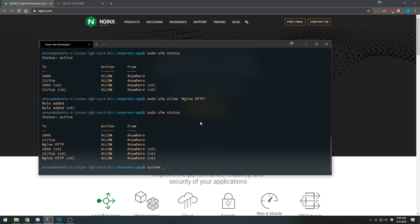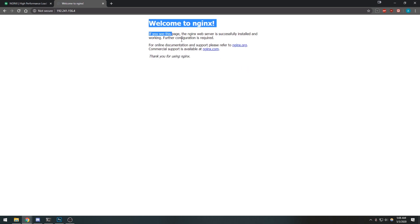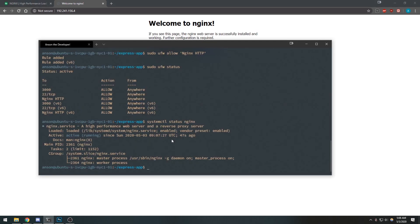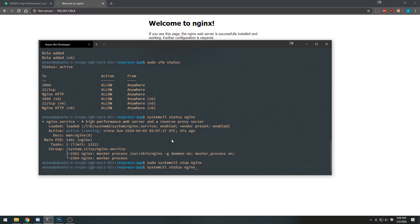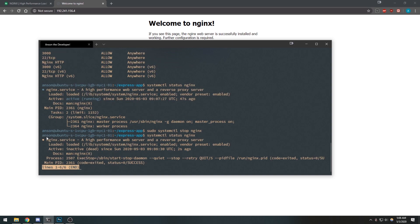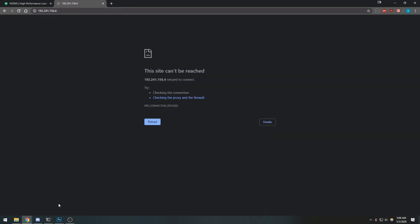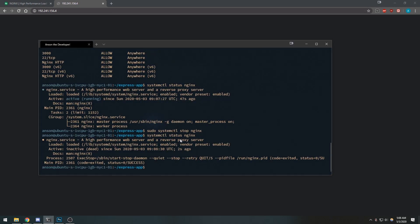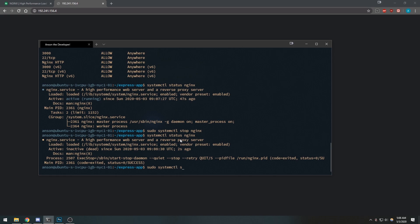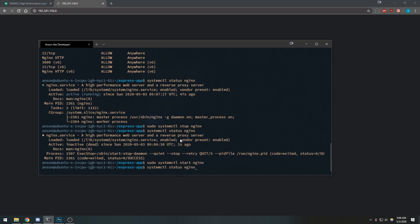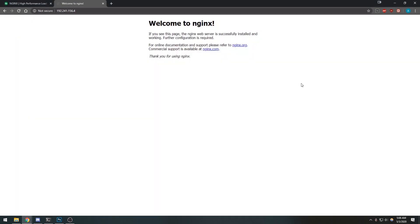Let's verify that Nginx is working. We can do systemctl status nginx and see that it's running. If I go to the browser, Nginx is working. I can stop Nginx with sudo systemctl stop nginx — the status says inactive and the page just keeps loading. We can start it back up with sudo systemctl start nginx, verify the status, and it's active.